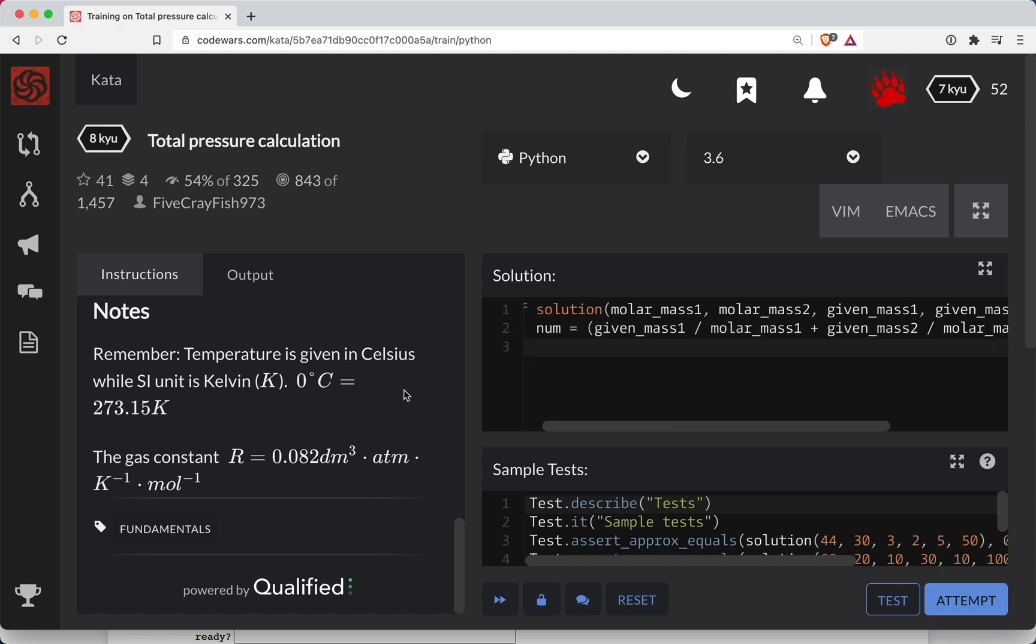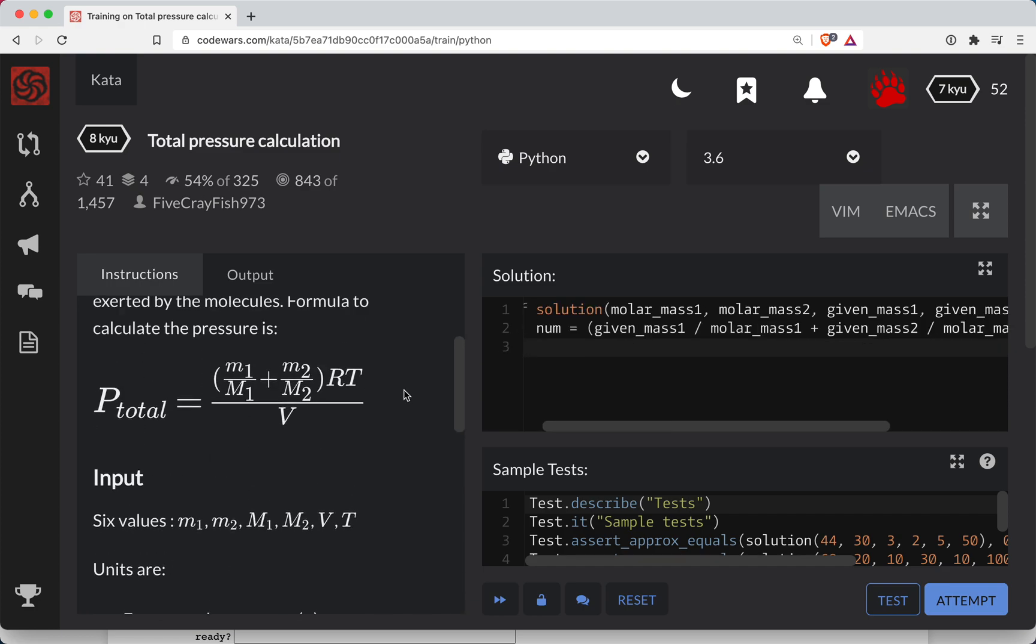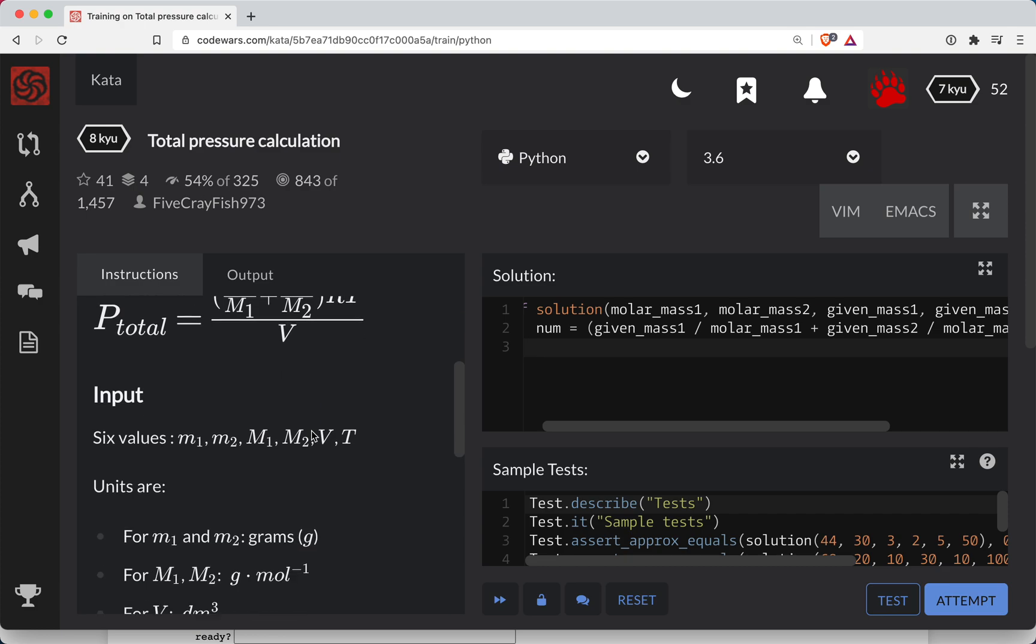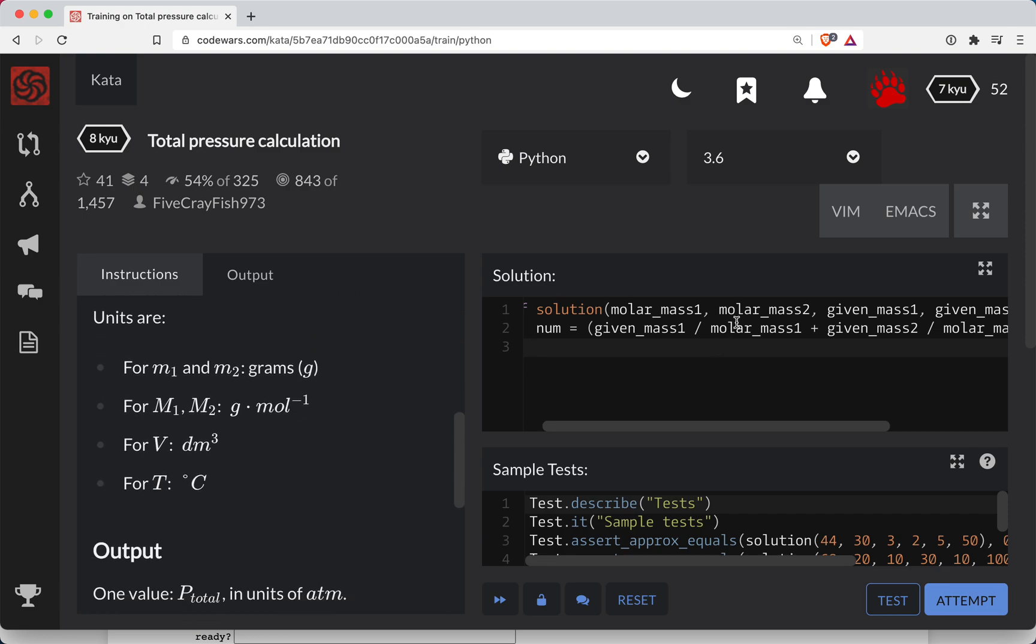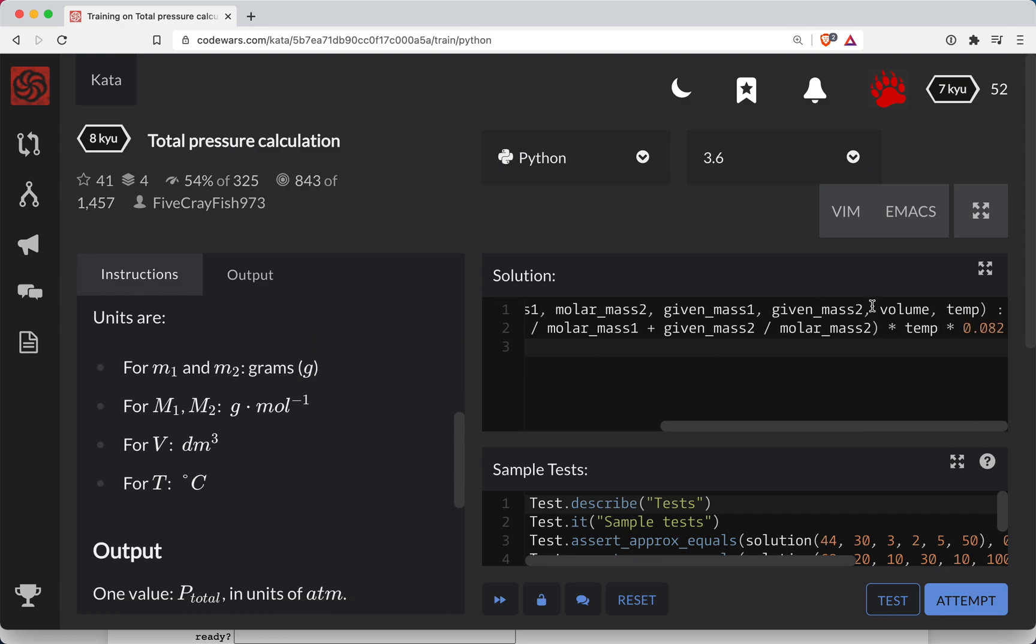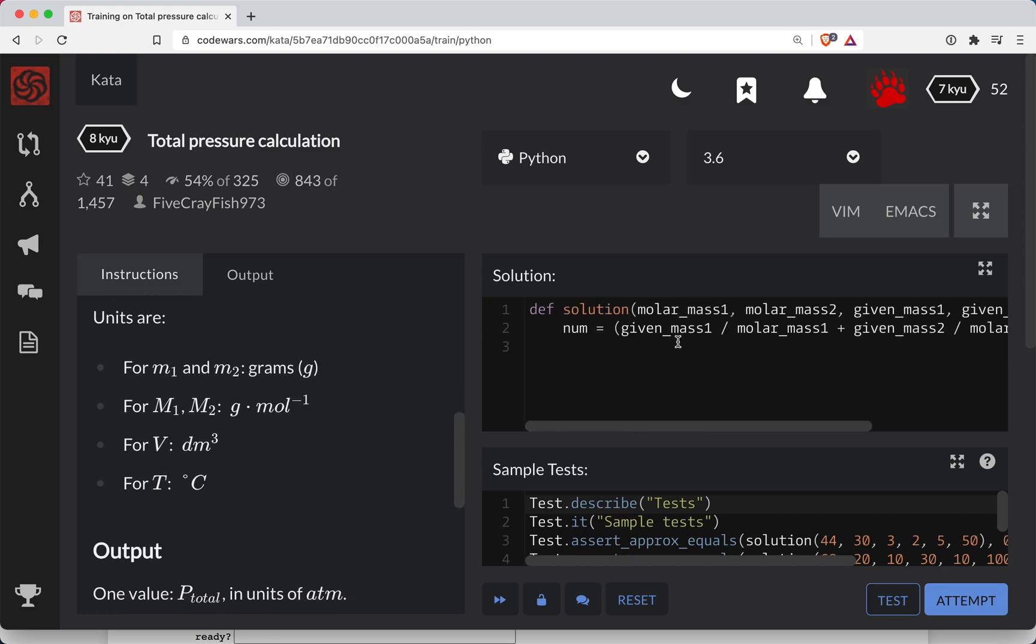So that's our numerator. And the denominator is going to be the volume, which is another number that's given in our function here. So let's return numerator divided by volume. Let's see if this works.